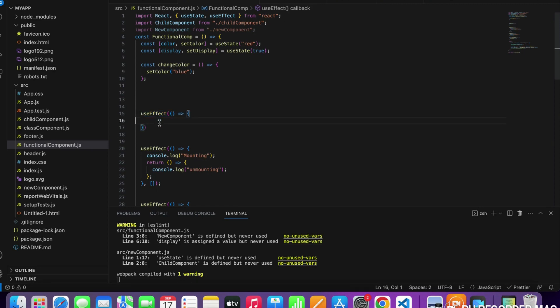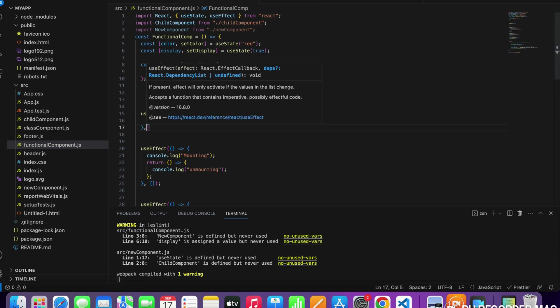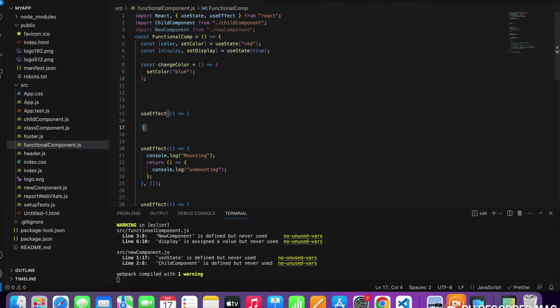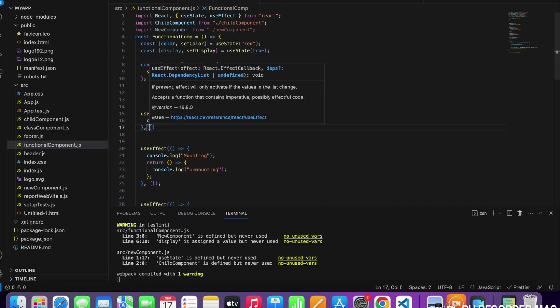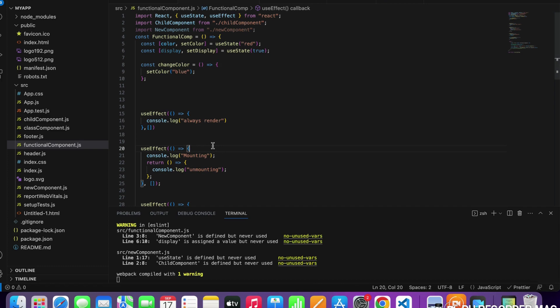useEffect takes two arguments: a function argument and a dependency argument. The second argument is optional. It tells us which lifecycle method is currently being supported. If we don't pass any second argument, this method will always run whenever the component re-renders. If we pass a blank array as the dependency, it behaves like componentDidMount — it will only run on the first render.